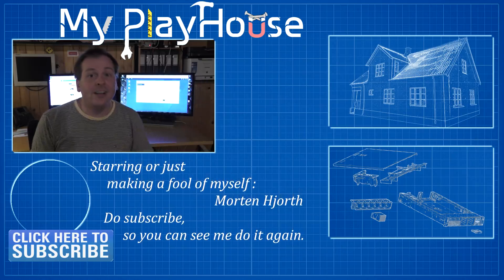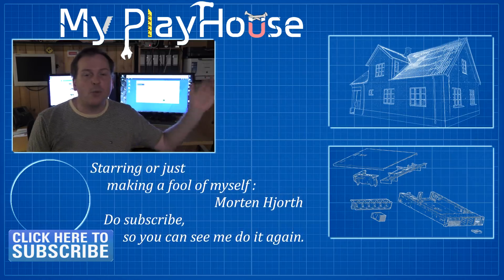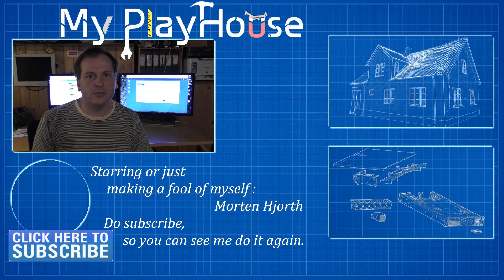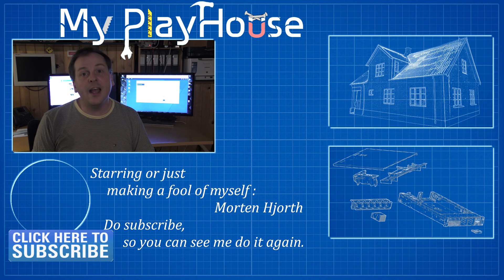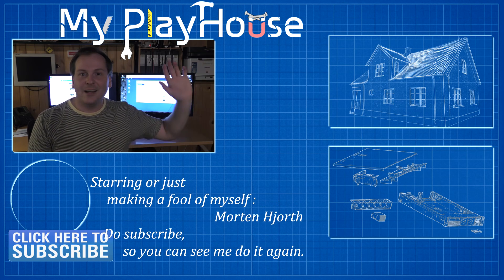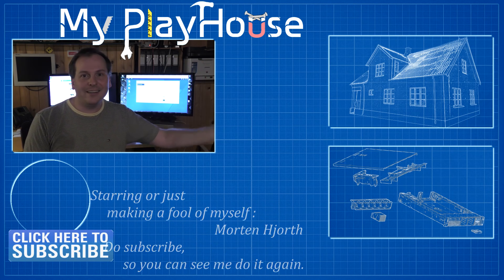Well, whatever. Thank you very much for watching my videos. Do subscribe to my channel so that you can see me again and have a really nice day. Bye bye.